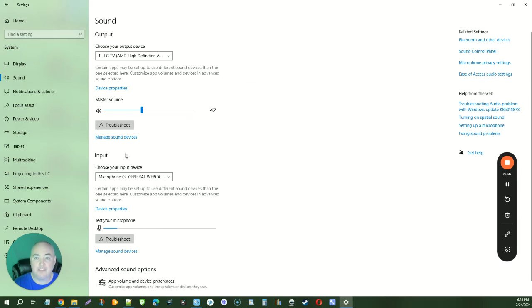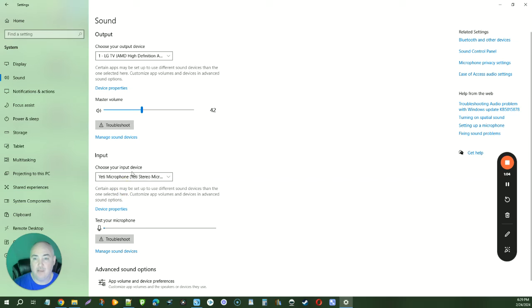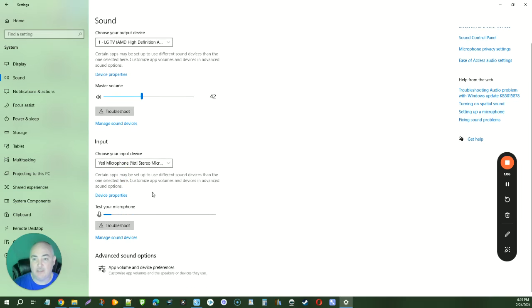With the sound settings, you can come down to the input for your microphone and select your input. That will allow you to change it and it will be saved.